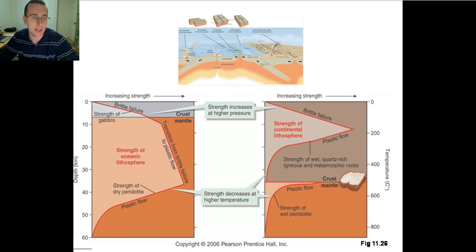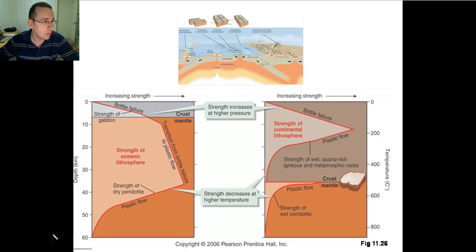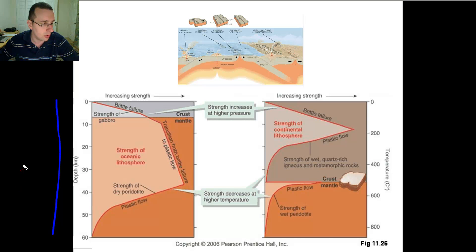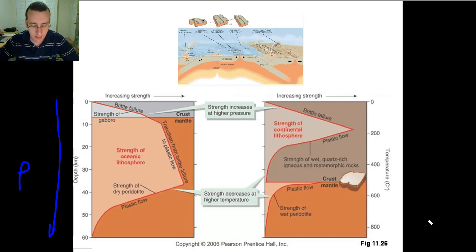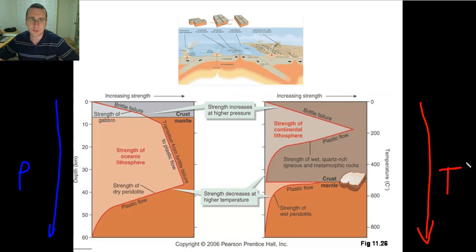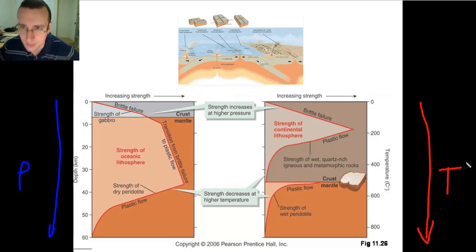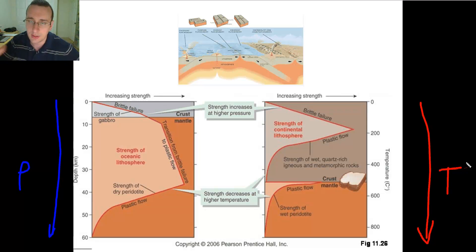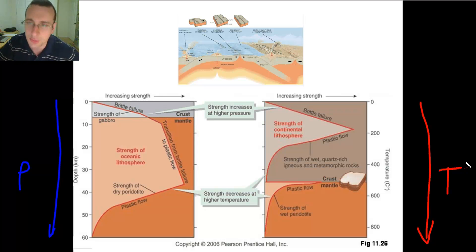When you look at what's happening as you go deeper, the pressure is getting higher, which makes it more and more likely for the rock to crack. But the temperature is also getting higher as you get deeper, which in turn makes the rock more likely to become plastic-like. You know this from studying the layers of the Earth — as the temperature rises, you go from the brittle lithosphere into the plastic-like asthenosphere.